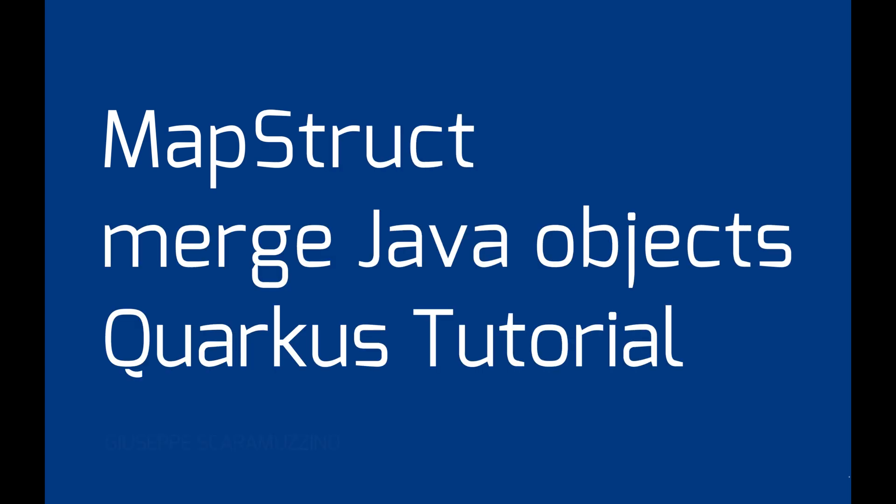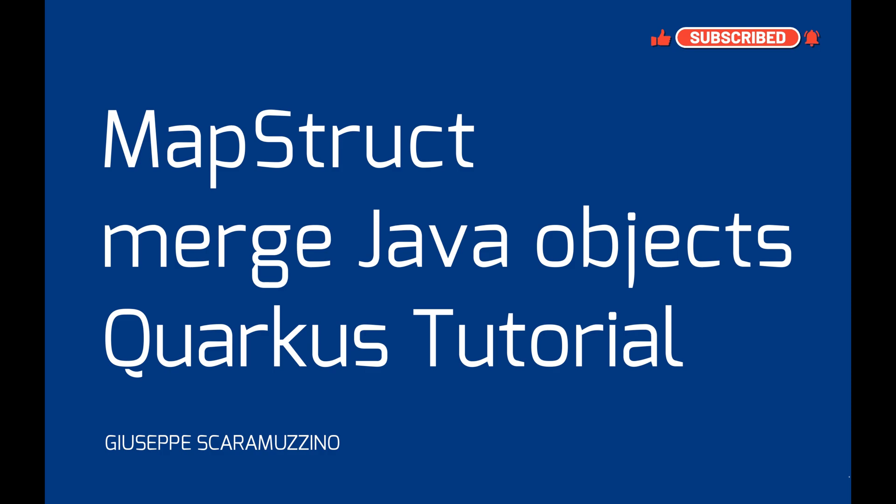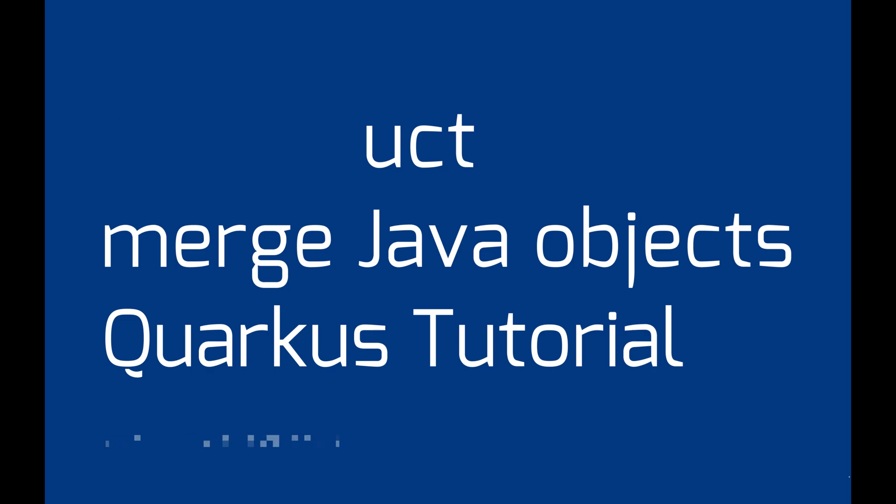Hello and welcome to my channel. In the previous video, JavaBean mappings with MapStruct and Quarkus, you learned how to use MapStruct in a Quarkus project by applying the DTO and DAO design pattern.